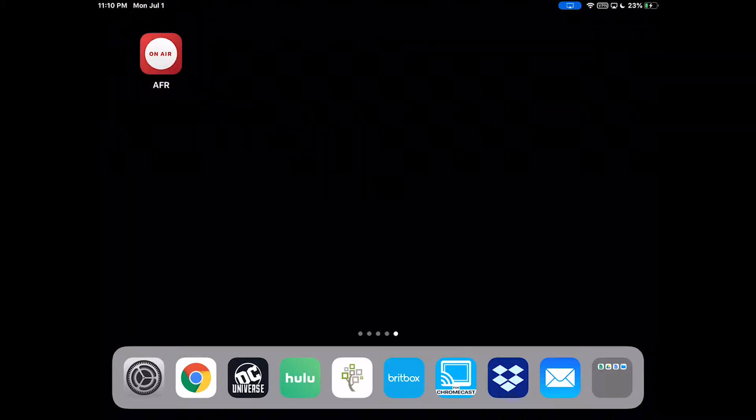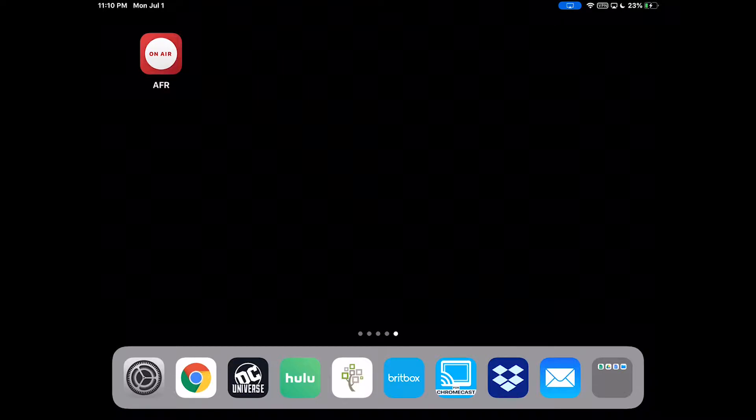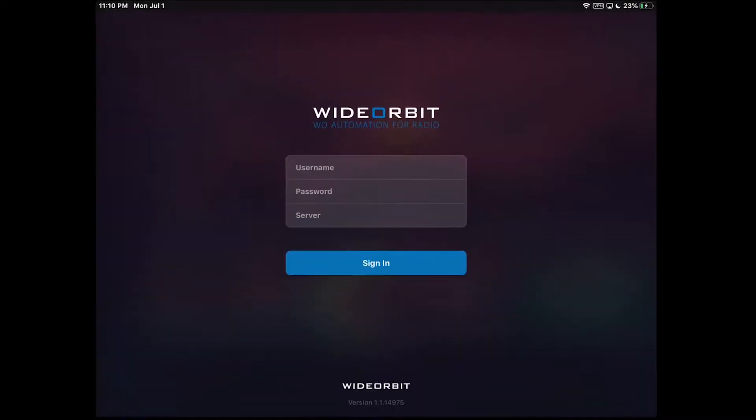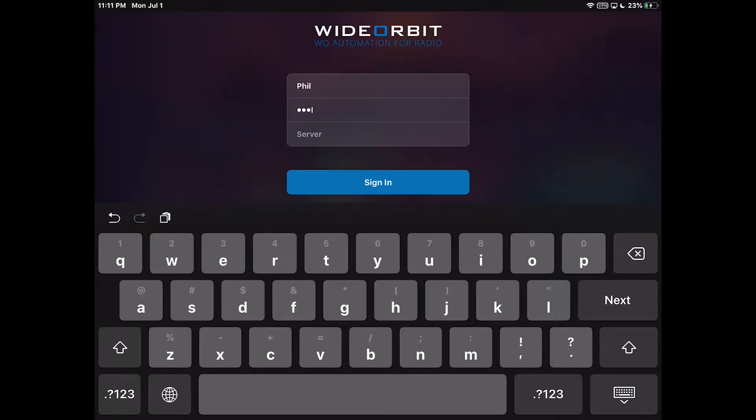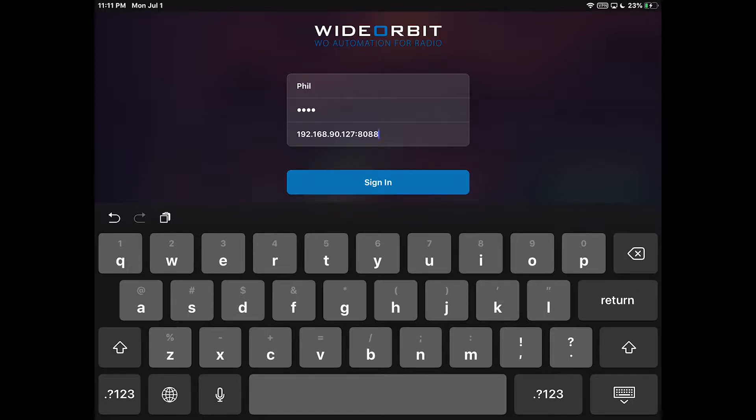If you have not logged on to the app before, you will be prompted to fill in your username, your password, and your server address and port. After these details have been entered, press the Sign In button.